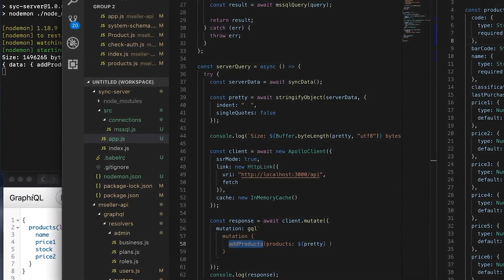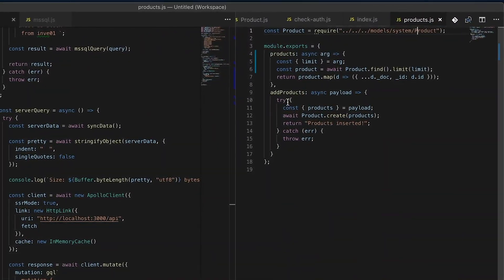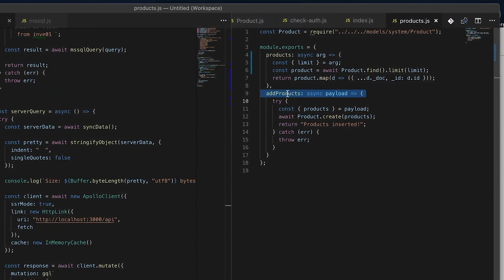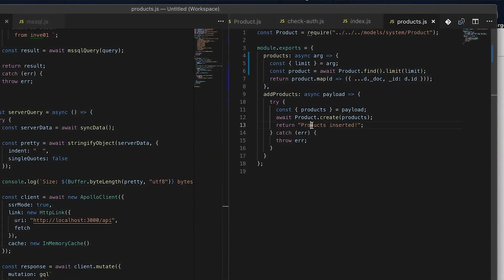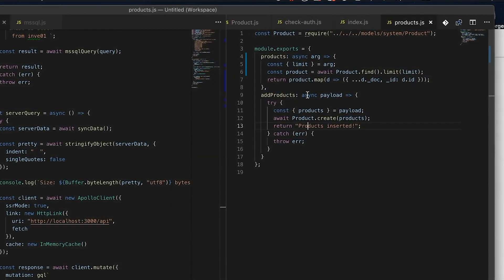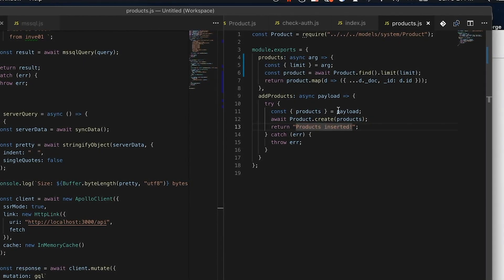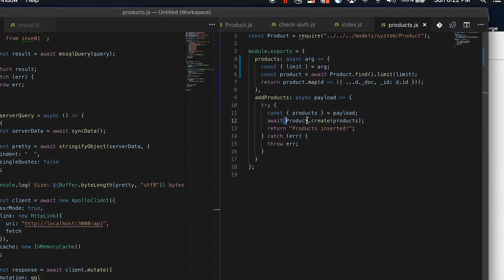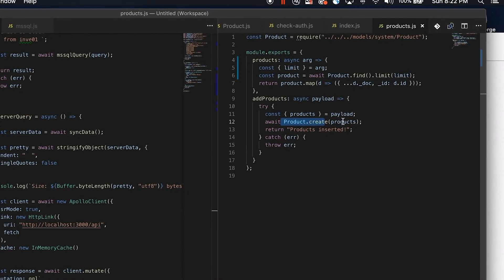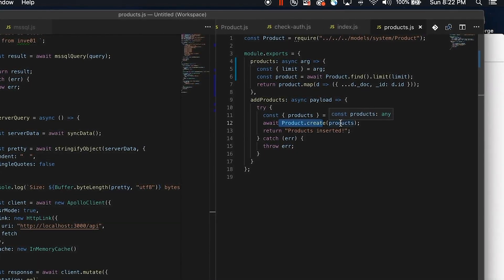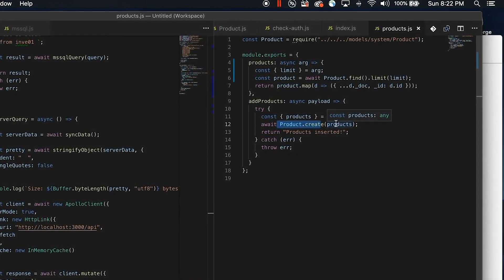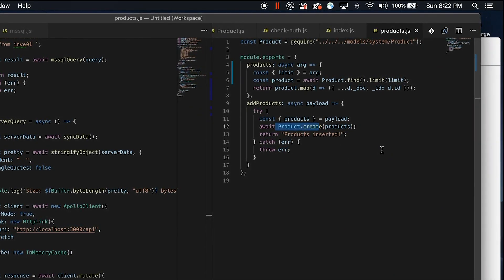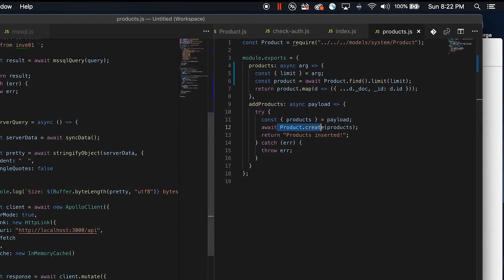Then this mutation calls this guy here. This is the method for the mutation already created. And I just grab the payload products and using Mongoose, I'm passing this big bulk, insert all of them immediately, quickly, so fast.